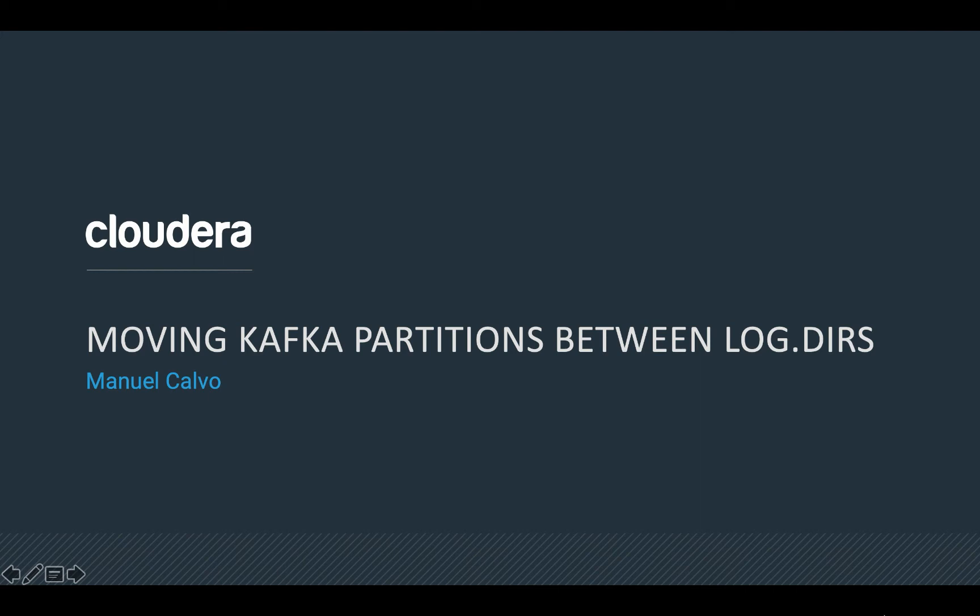Hello, my name is Manuel Calvo and I'm a technical support engineer from Cloudera. In today's video article, we will see moving Kafka partitions between log directories.